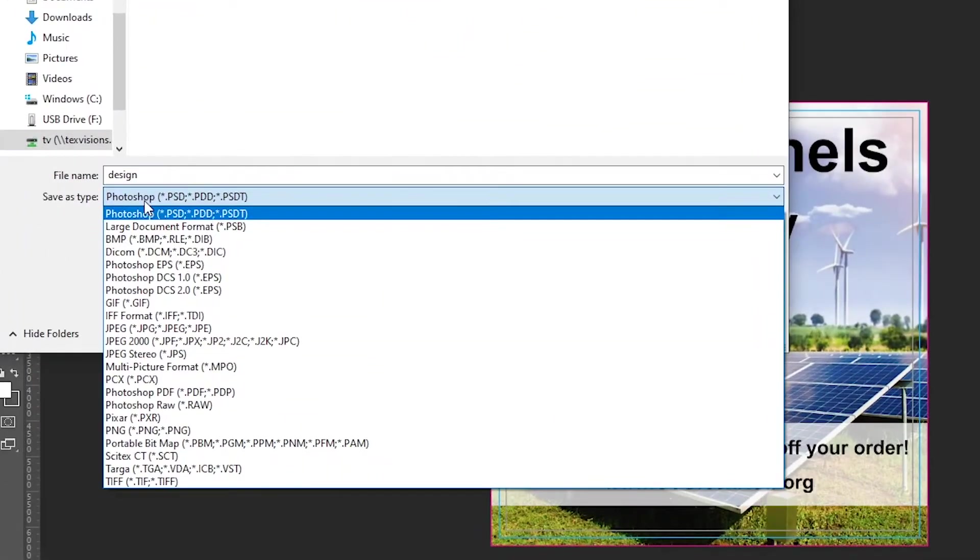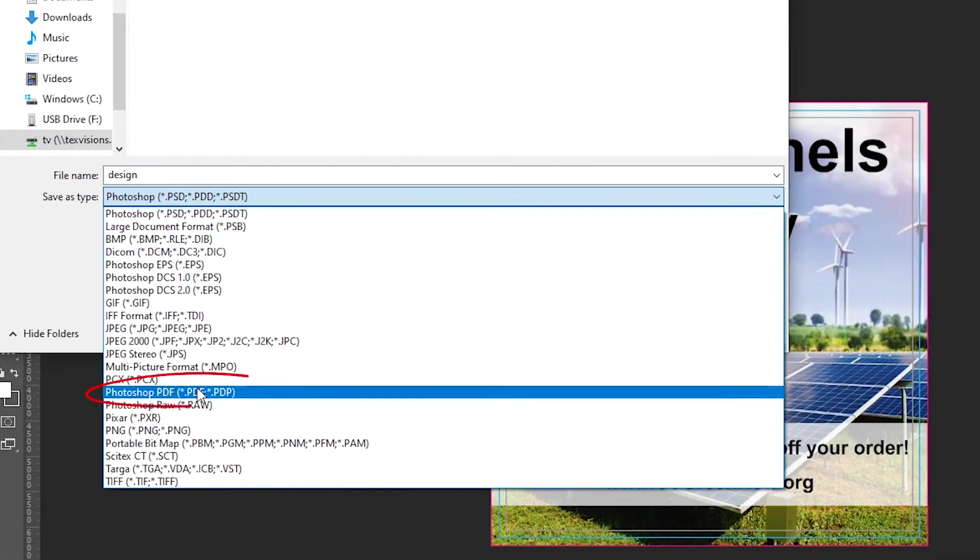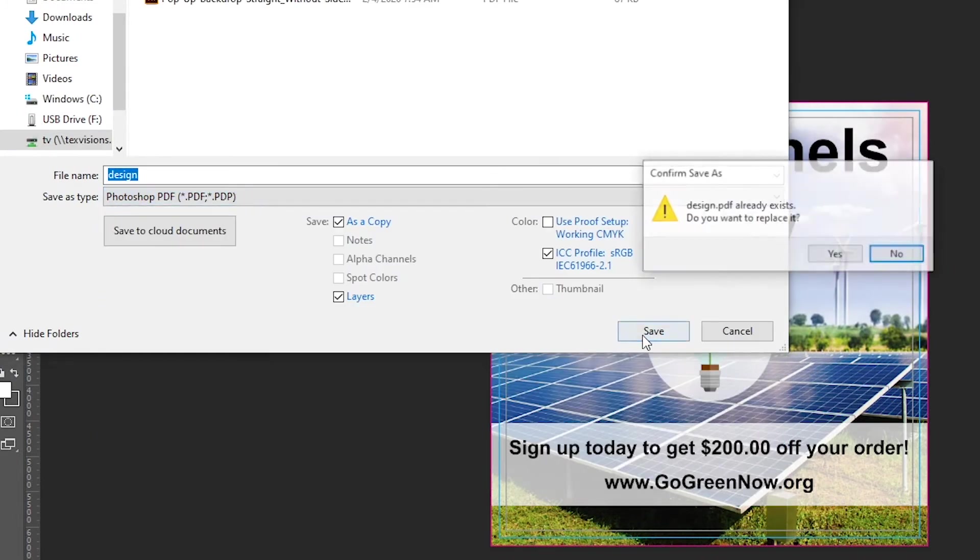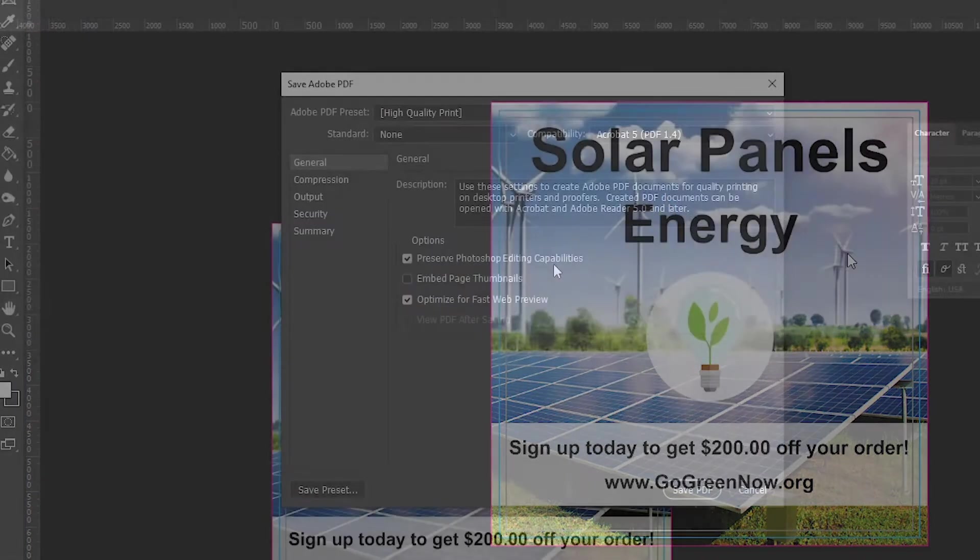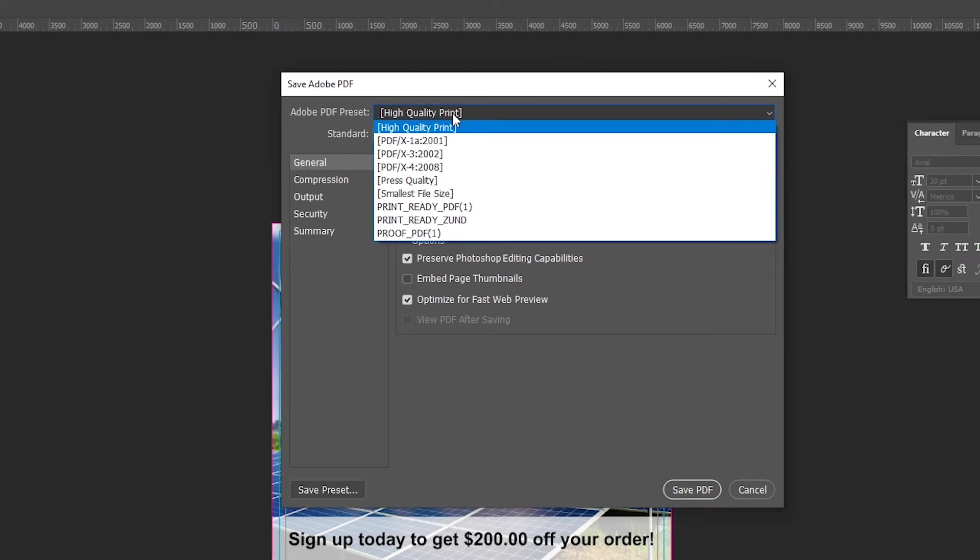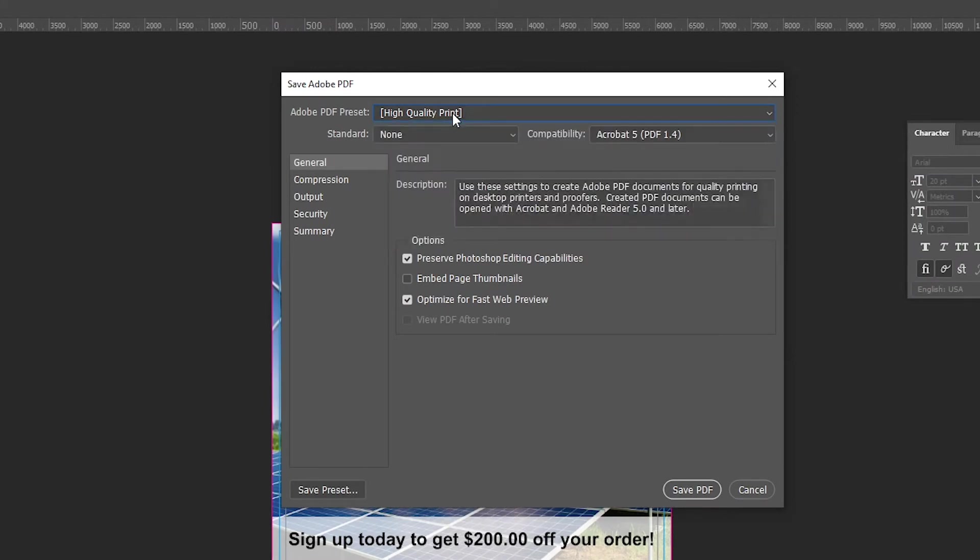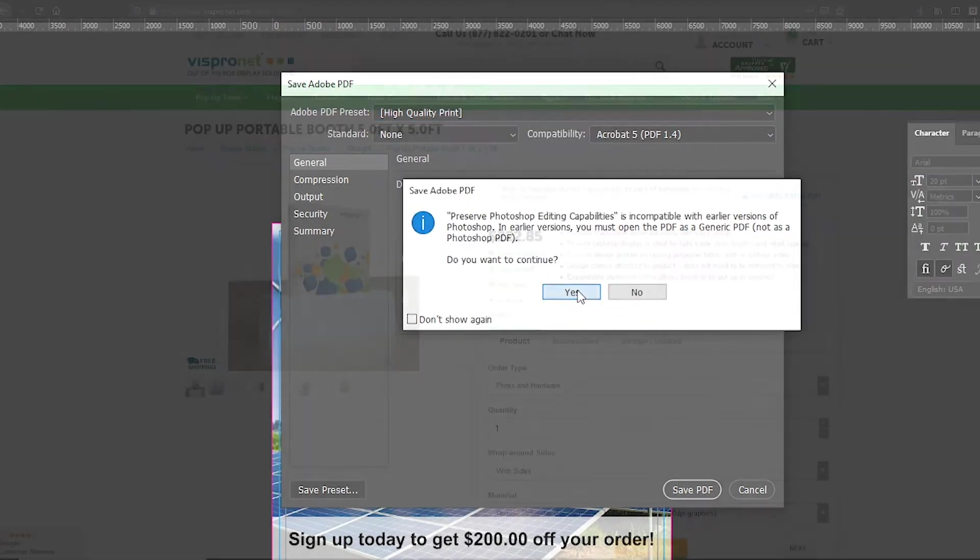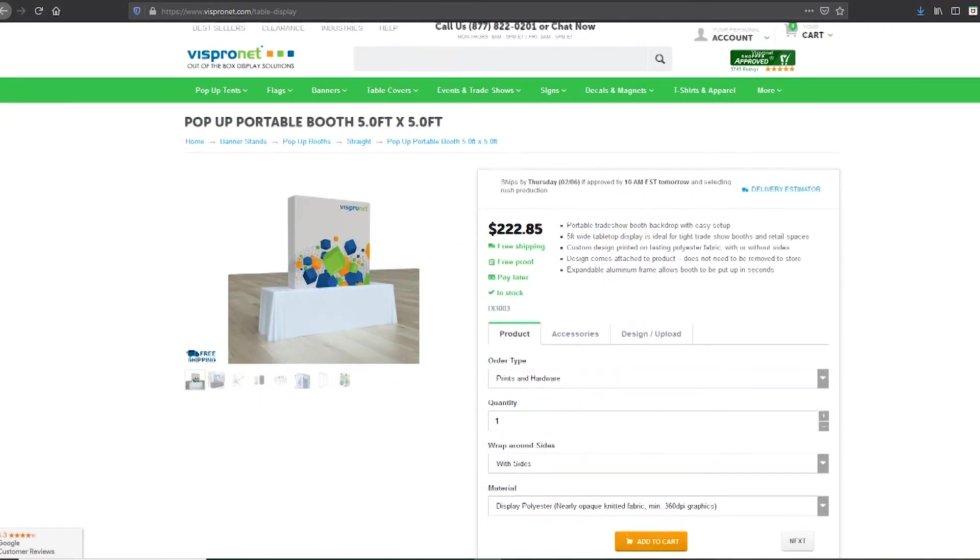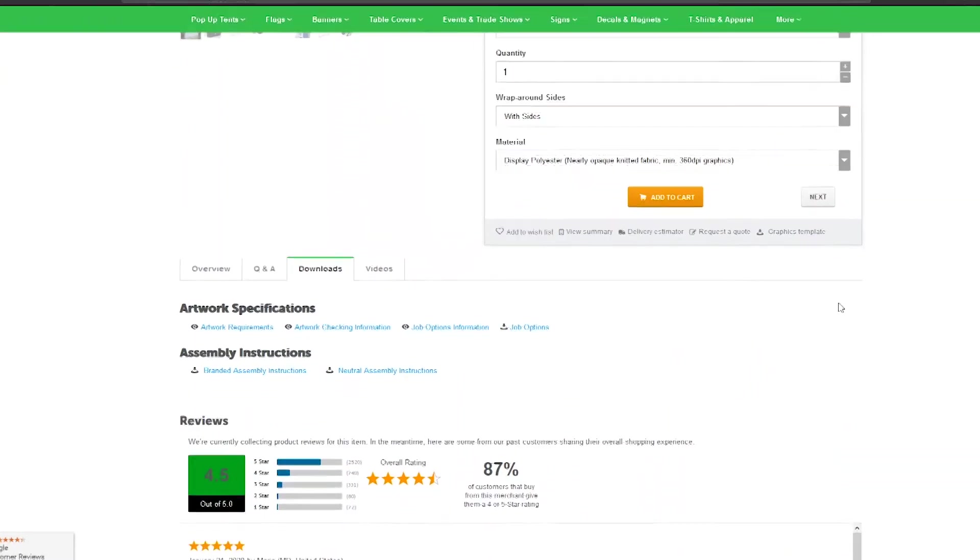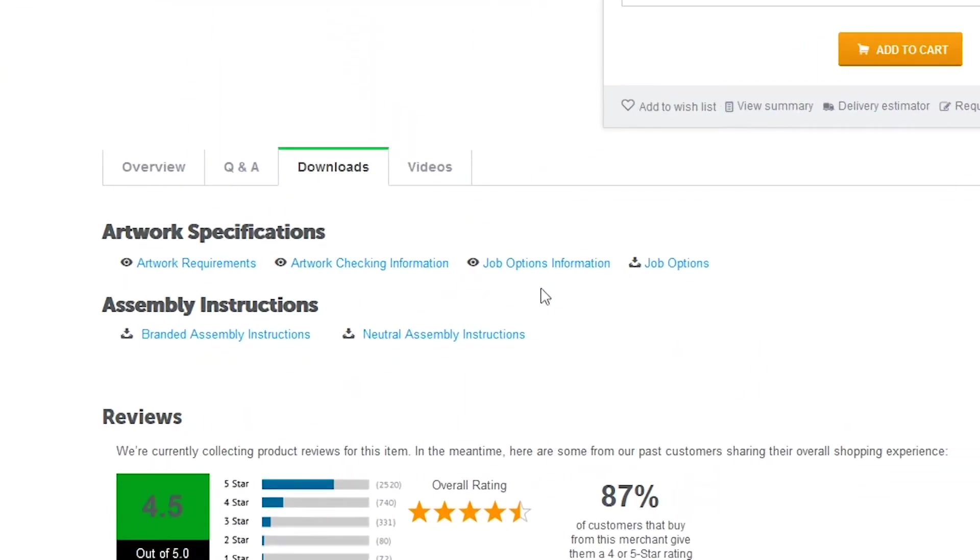We recommend saving the file out as a PDF and using our presets so no information is lost during export. You can find our presets and download them by viewing the job options information instructional PDF that is located on the downloads tab of each product page.